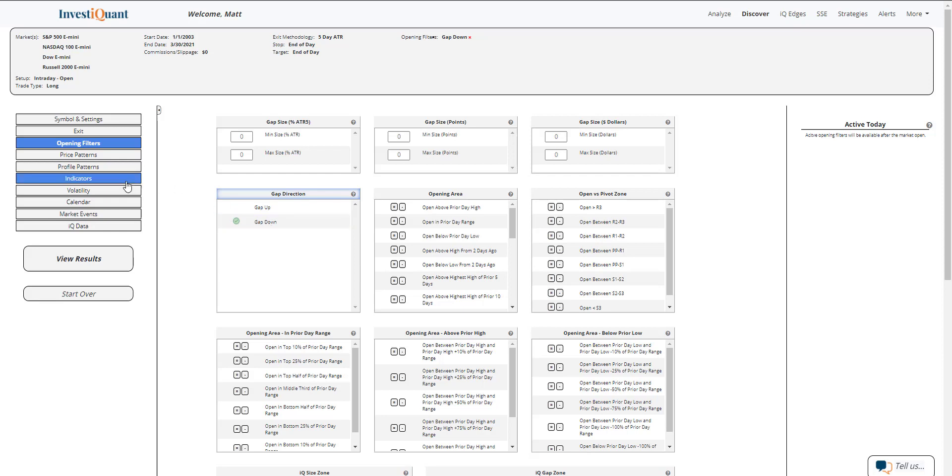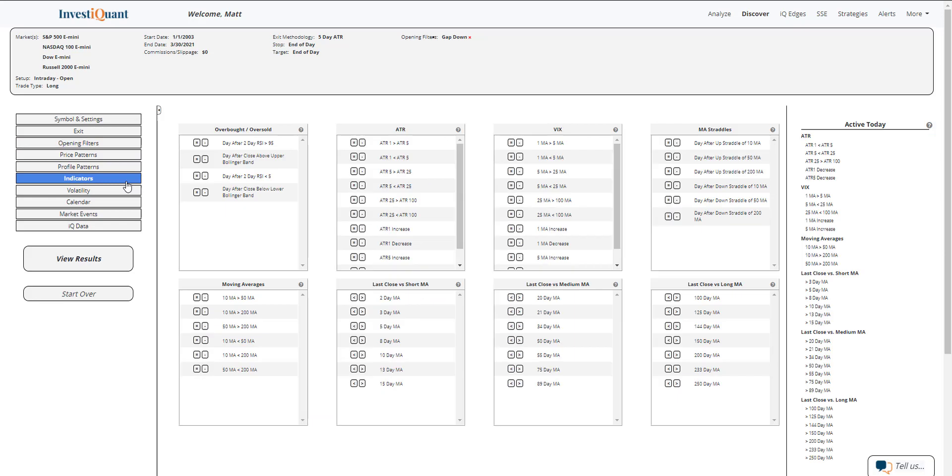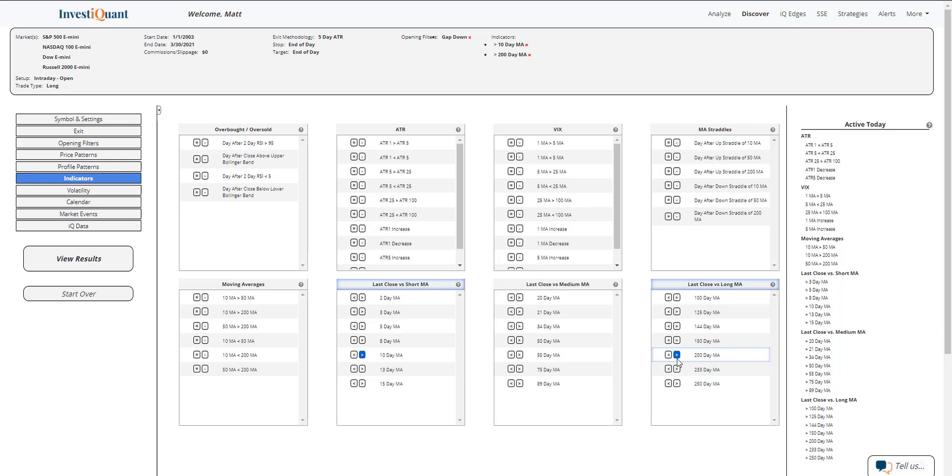Next, I'm going to go into the indicators section, put us in a similar market environment. We are in a bullish market environment above a 10, above a 200 day simple moving average.